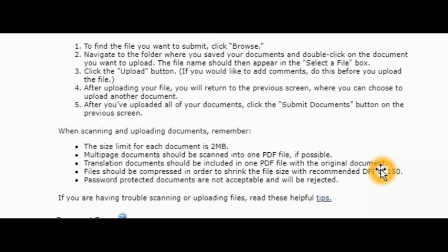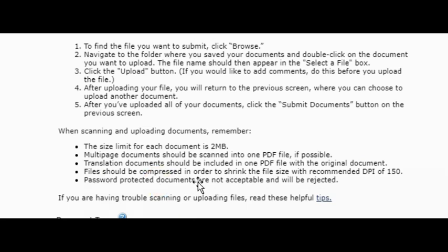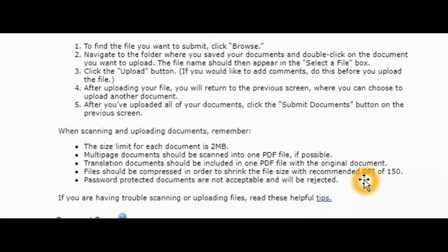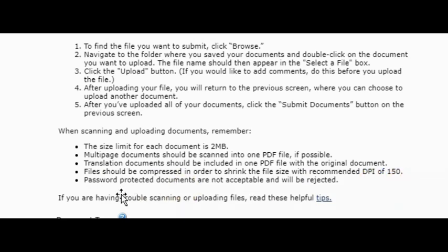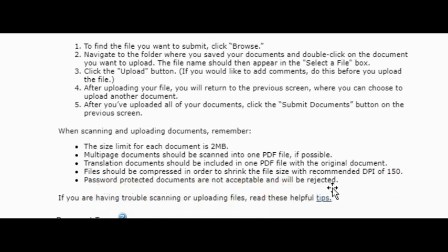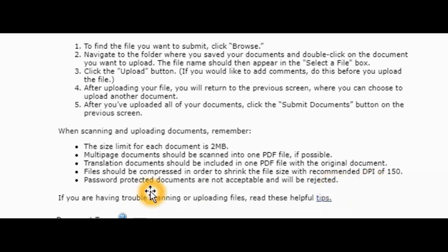When you upload those documents, you have to first translate your document to English and then upload those two documents, so the original one and the one you translated. Both of them will be under one file, and then you submit them. Also, files should be compressed in order to shrink the file size. We recommend the DPI of 150. Also they're saying that password-protected documents are not acceptable and will be rejected, so make sure you don't use any document that is password-protected because they won't be able to open it.